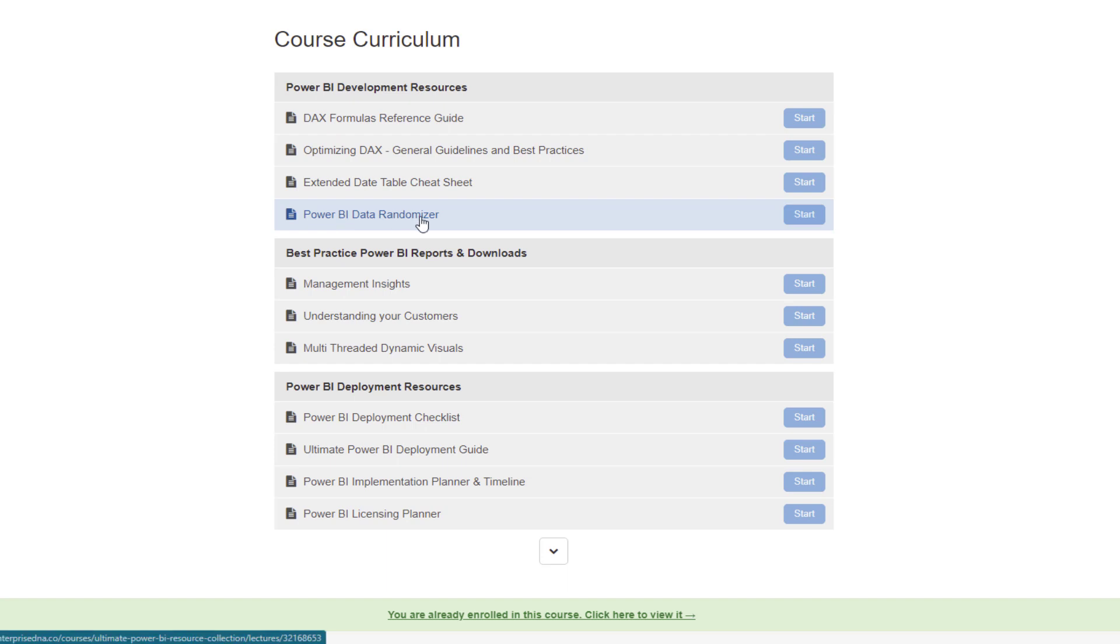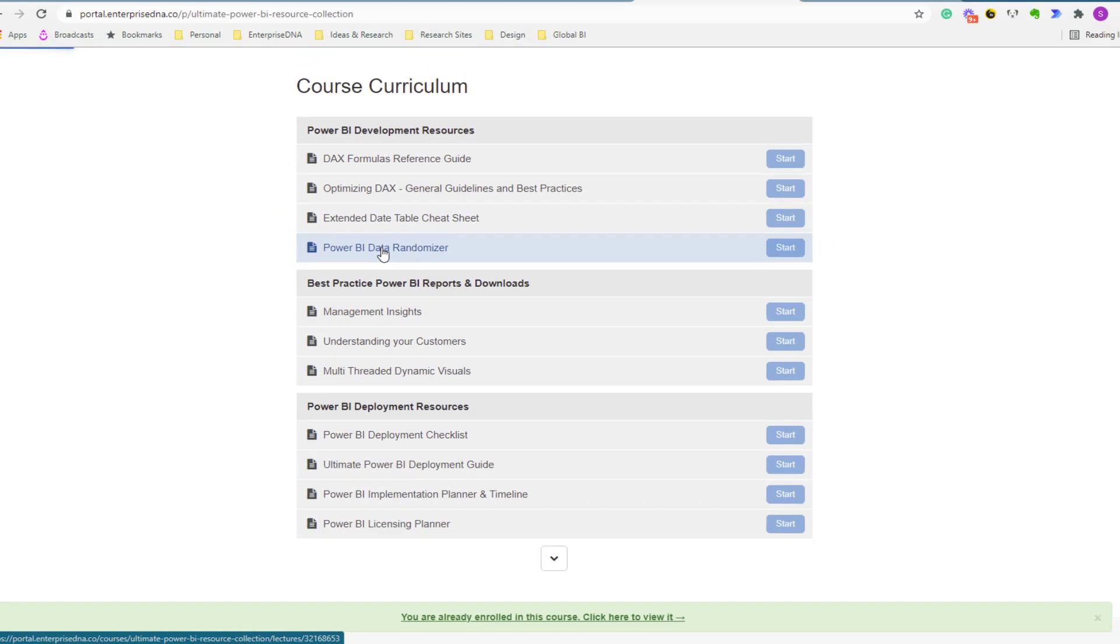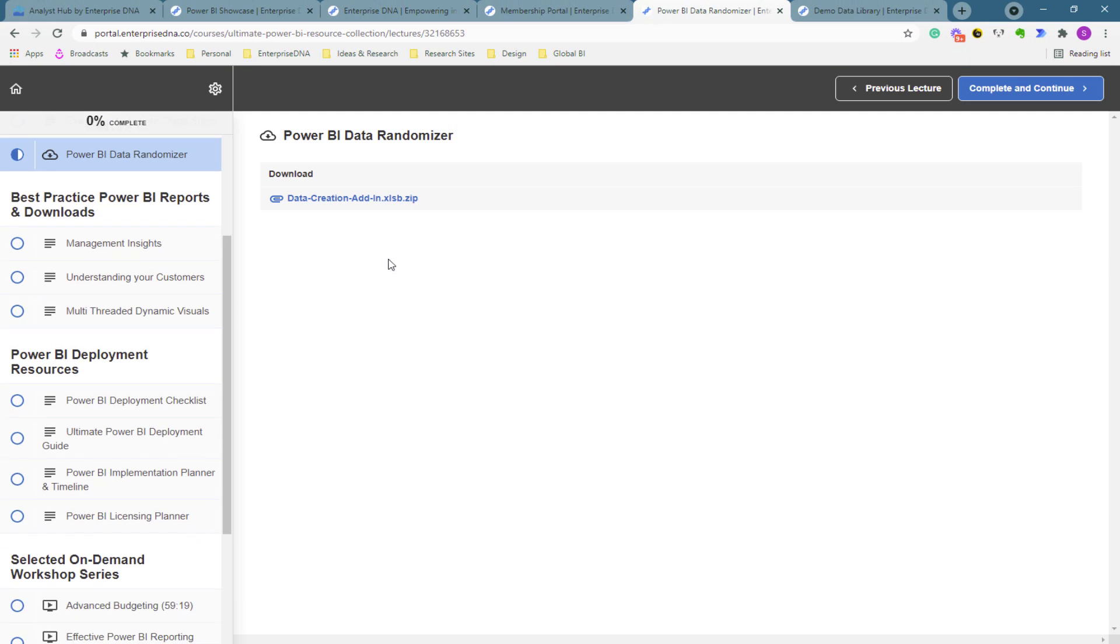But we have what's called the data randomizer, the Power BI data randomizer. So we're making this completely available. This has been something we've held onto internally for years and developed a lot of our demo data sets from, but now we're making this widely available to everyone.